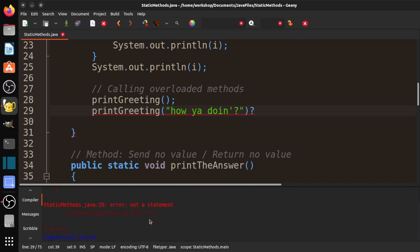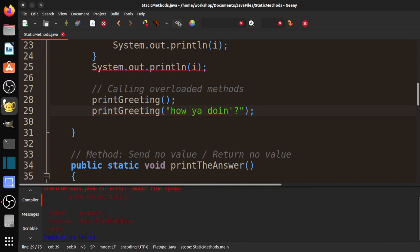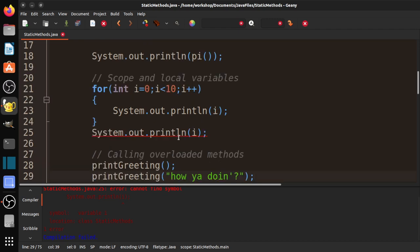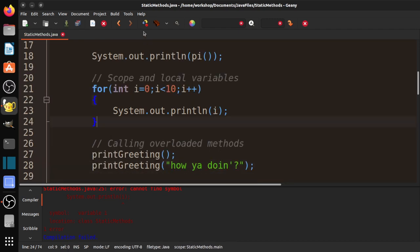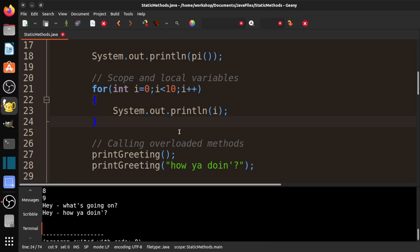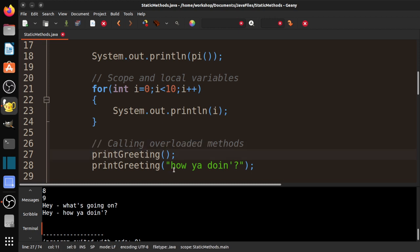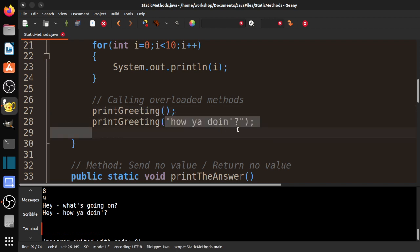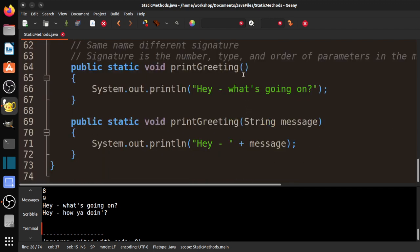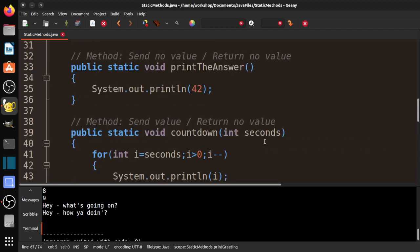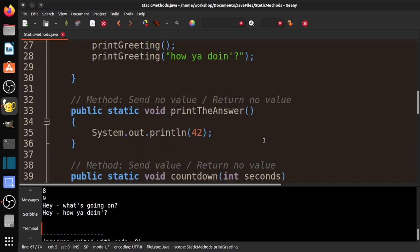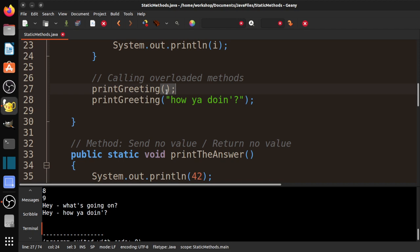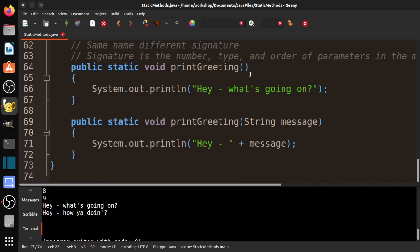I'm going to compile that. You can see here we have two methods. So this part is exactly the same, but this part is different. In this case, there is nothing being sent, so the signature is empty. In this case, a string is being sent. So that's the signature. This is empty, and this is one string. What happens is when we try to call the method, it says, okay, is there a method called printGreeting that takes no arguments, takes no values? And it calls that method.